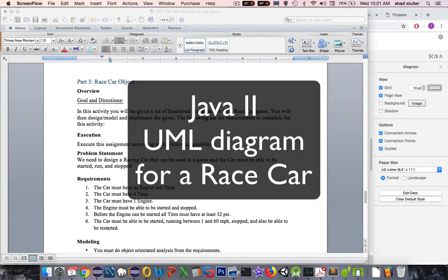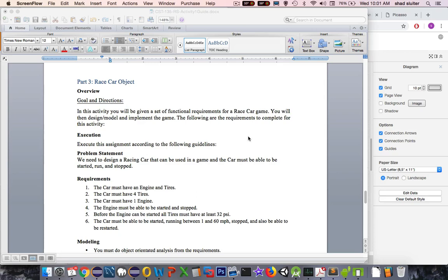Hi, in this video I'm going to take you through some of the objectives for the next assignment, race car object. And so let's read the goal.